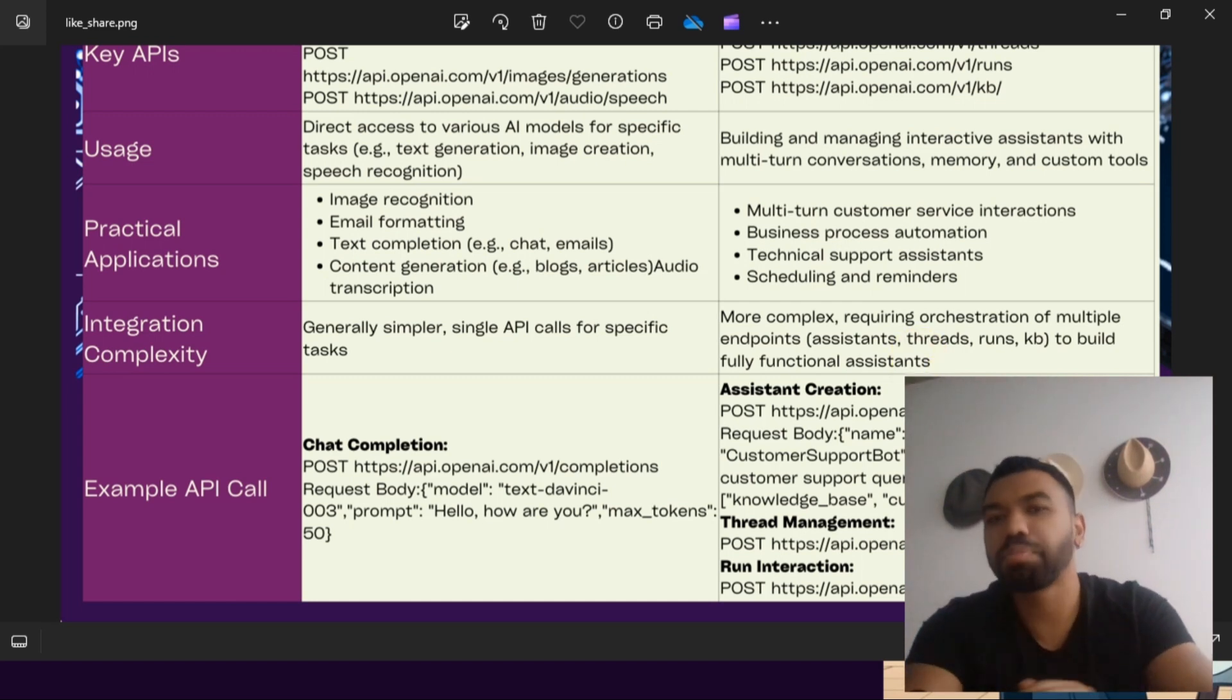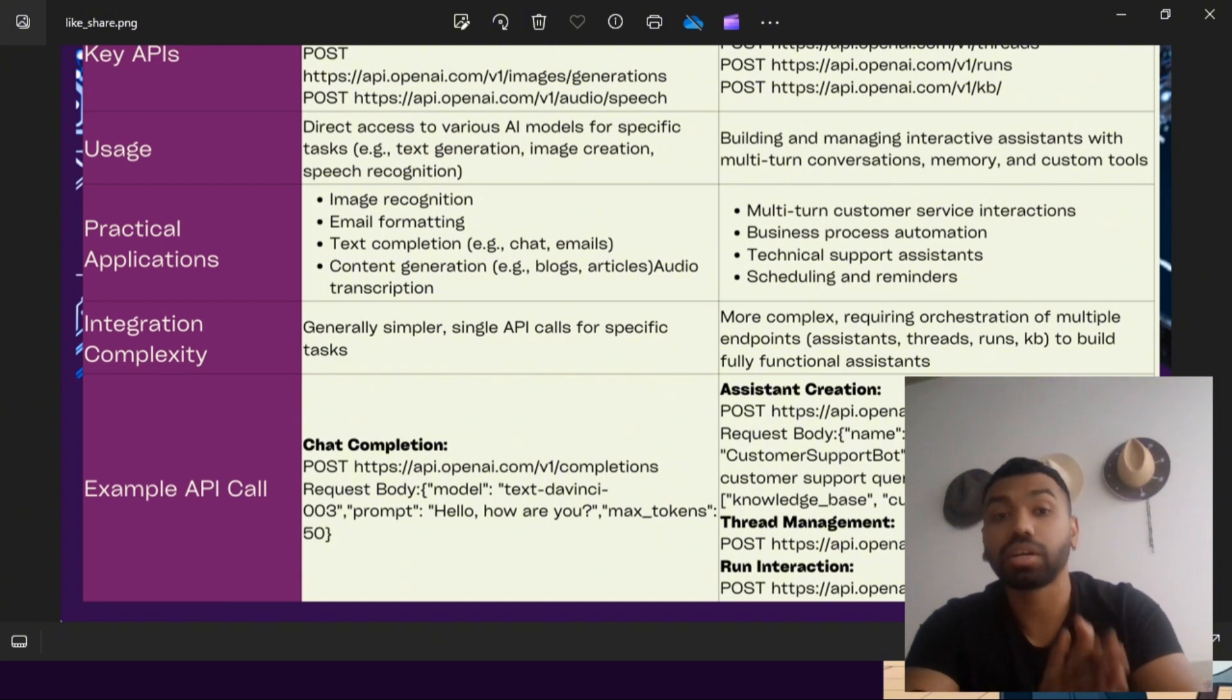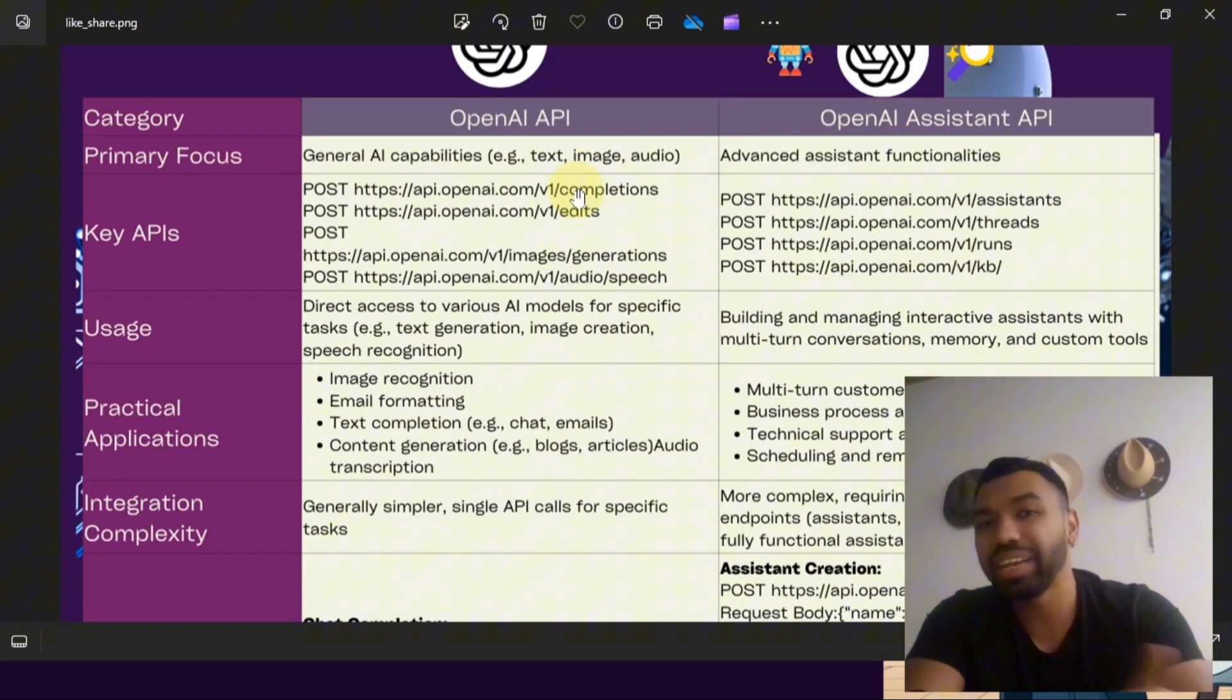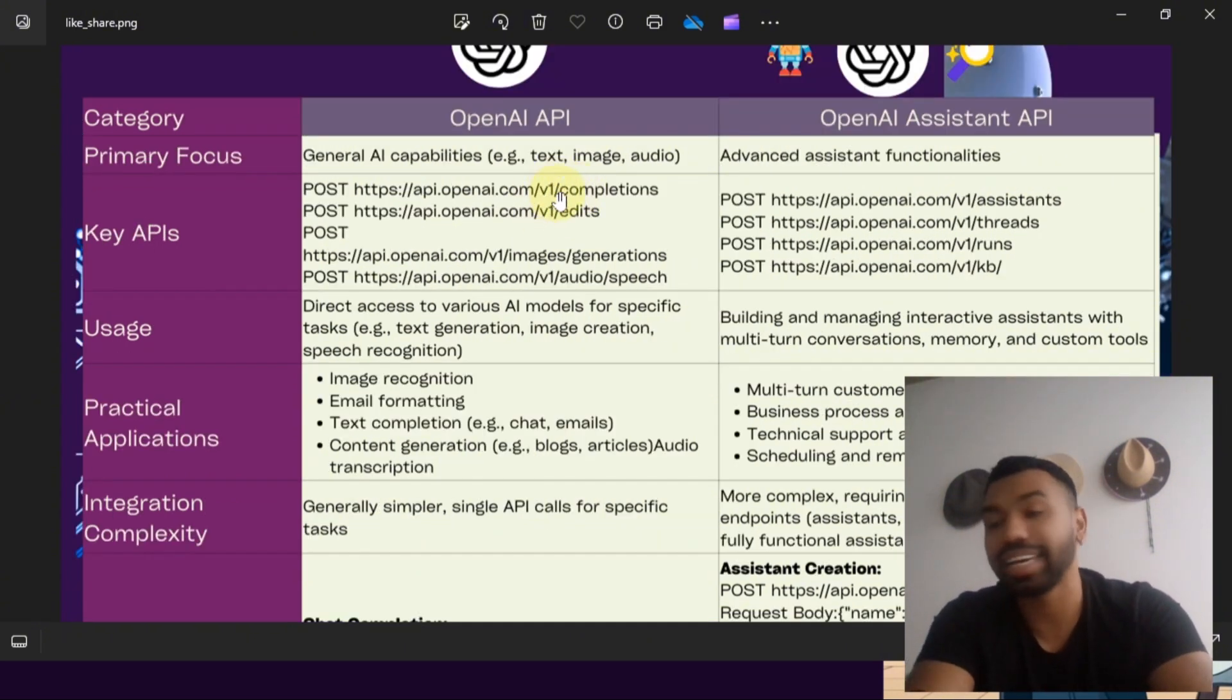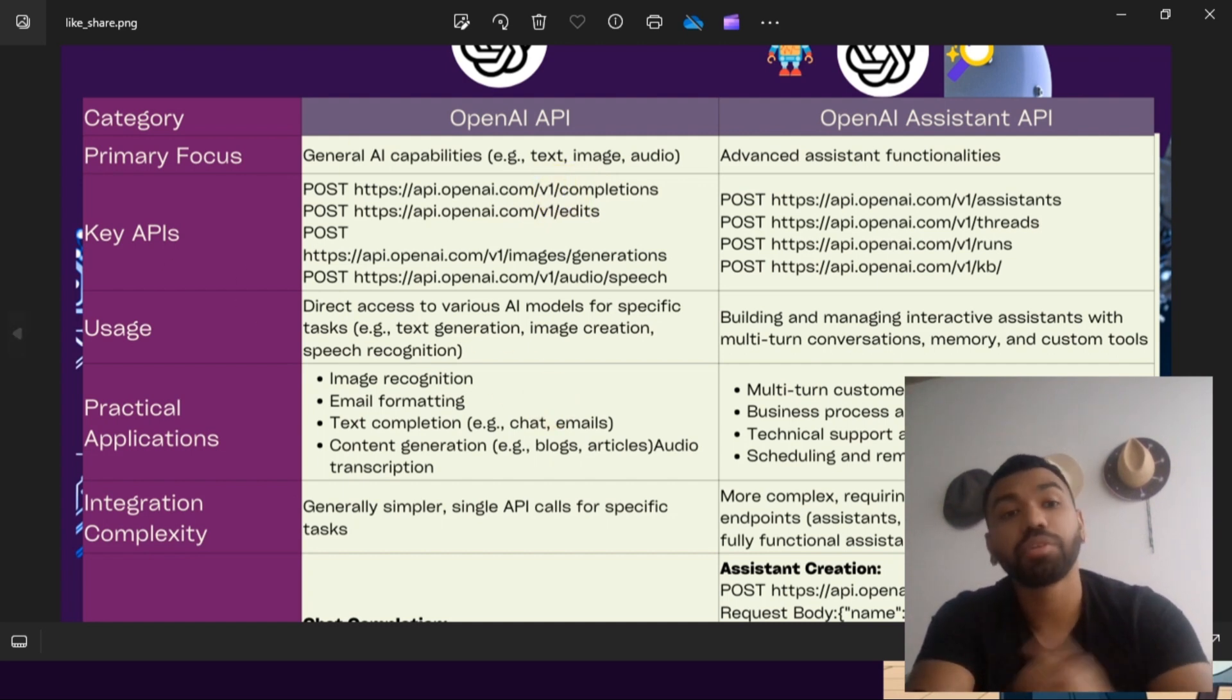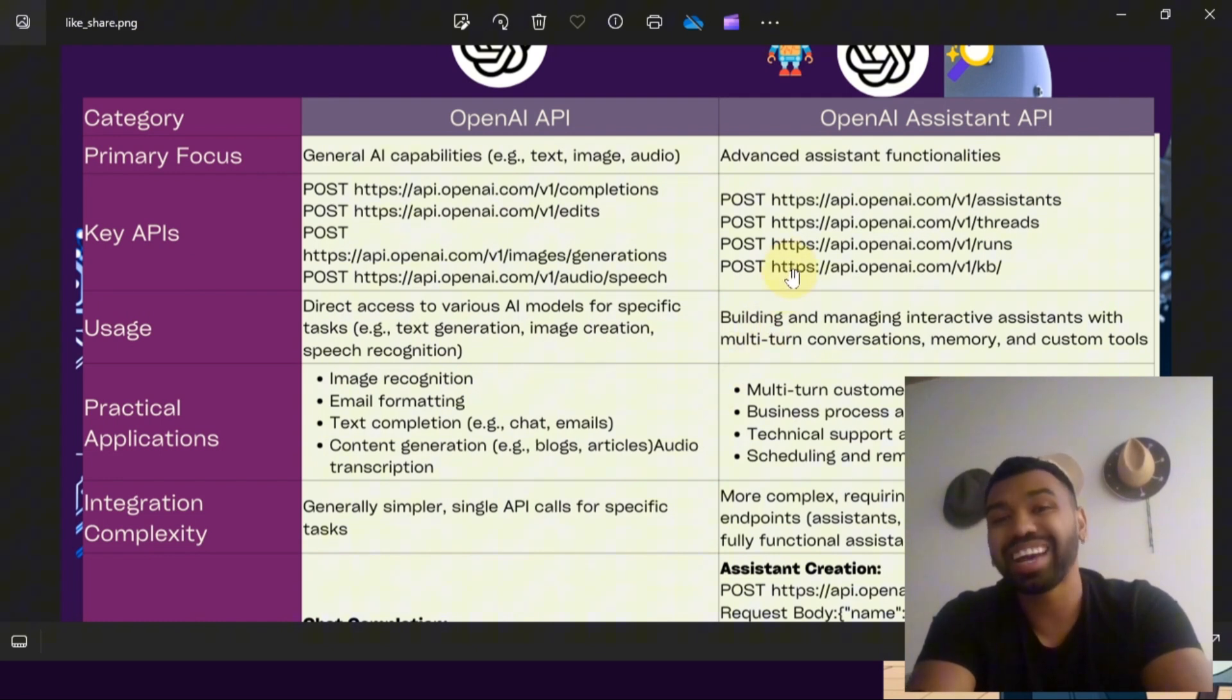Now let's walk through an example to illustrate the difference. Imagine you're developing a customer support chatbot for a business. With the OpenAI API, you can use the text completion endpoint to create a response for customer queries. It's quick and efficient for generating individual responses.